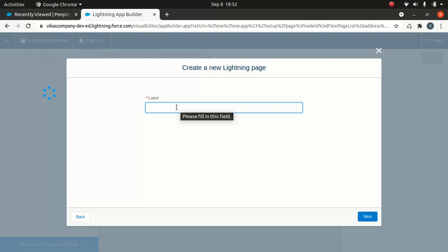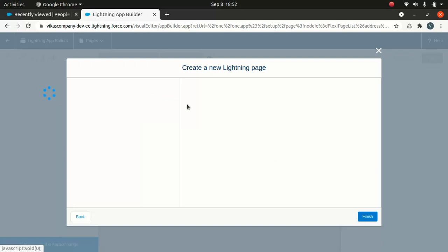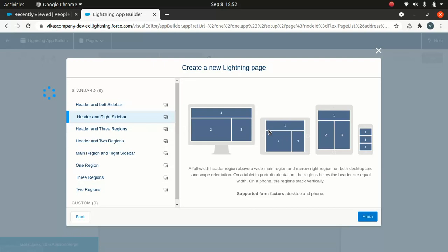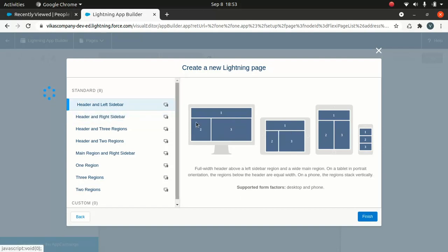I'll click Next and name it Dashboard Page. It's going to take some time — the internet sometimes acts funny and the org is still doing something in the background. Now this is where you choose the interface layout: you can choose header and left sidebar, header and right sidebar, or header and three regions. The mobile experience doesn't change much, but the desktop experience changes a bit depending on layout.